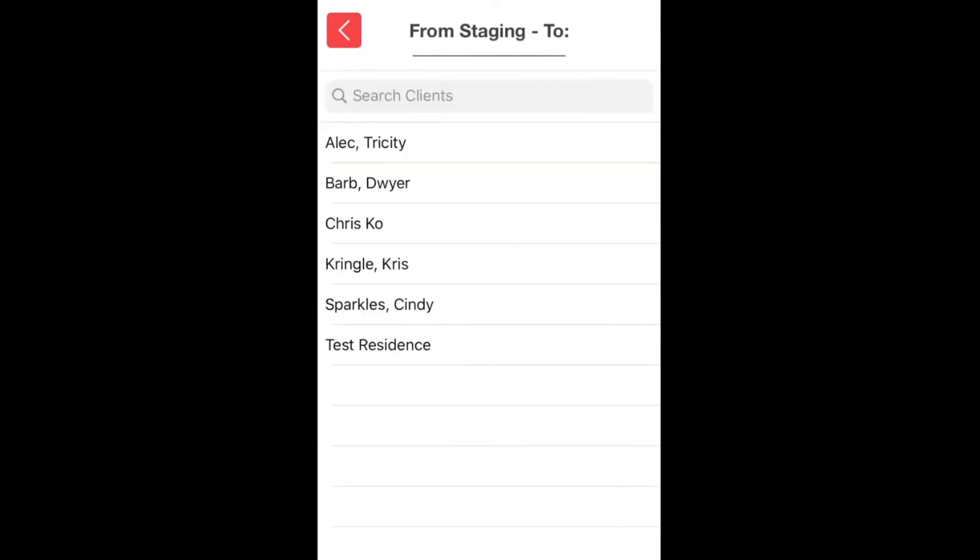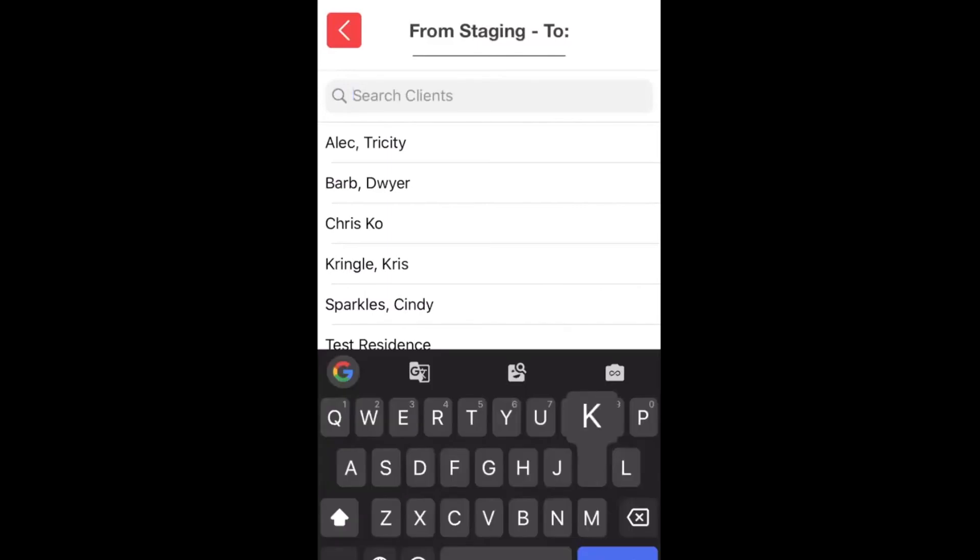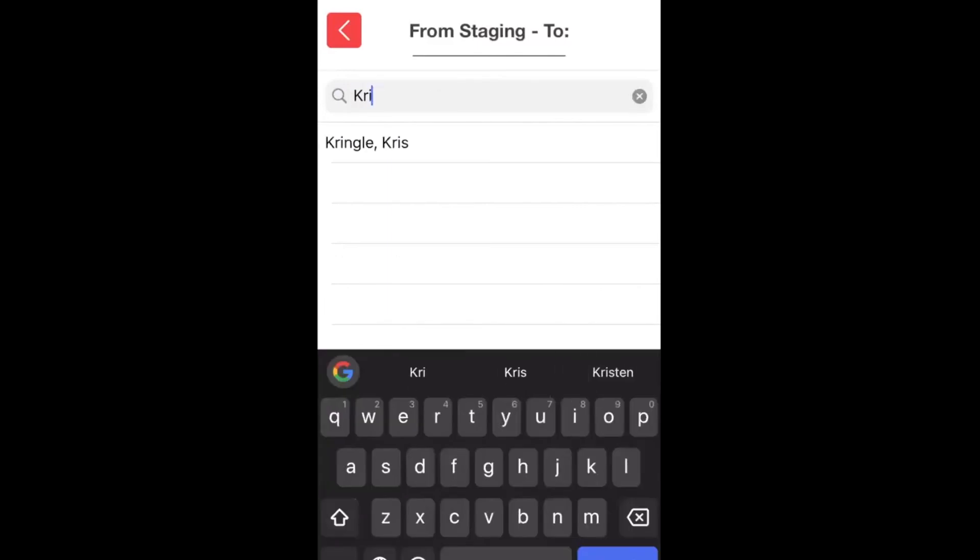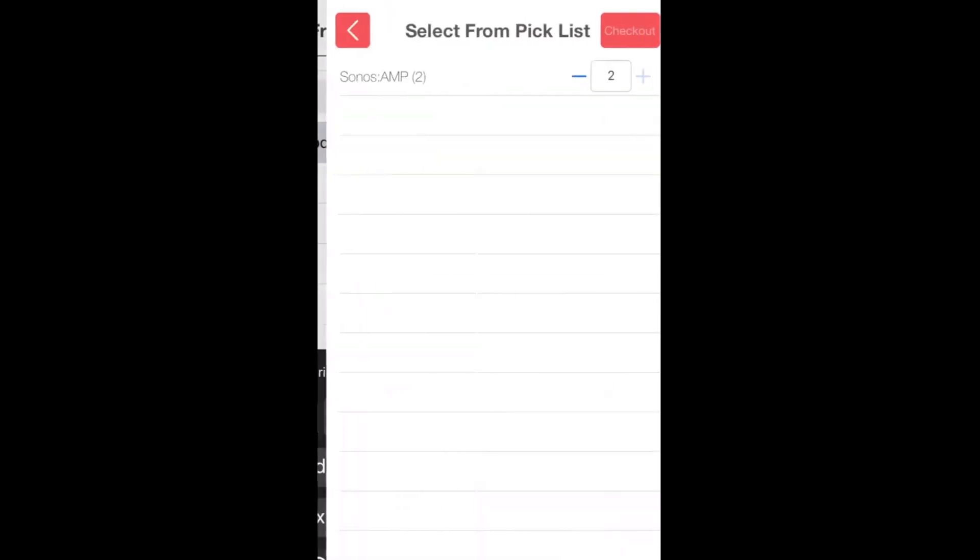Then we can search for our customer, browse for it, whatever we need to. Select that job and it's going to automatically populate that item that we purchased.